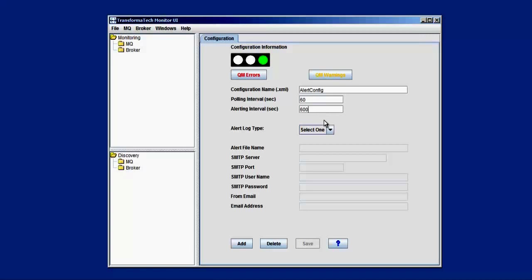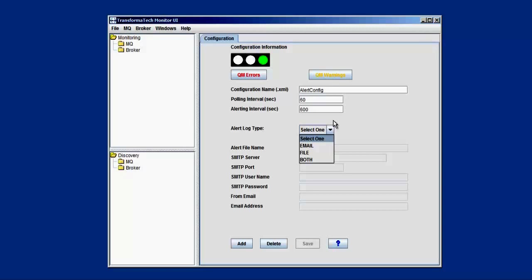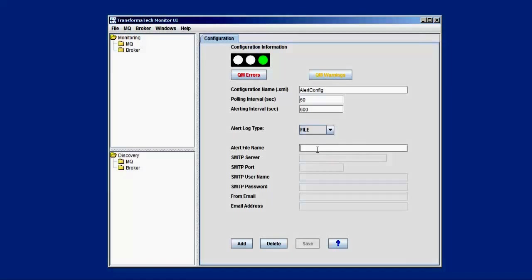Next, we have the alert log type. We have three different options here. We have email, file, or both. Email is going to be an email notification. The file is going to write out to a file, so this file we can either watch on our own, or if we have a third-party monitoring solution, they can watch the file, send off alerts, kick off different actions based on different strings inside the alert file, or we have both, which is going to do both the email and a file. So here we're just going to choose file, let's call it alert log, and we're going to click add to add our config.